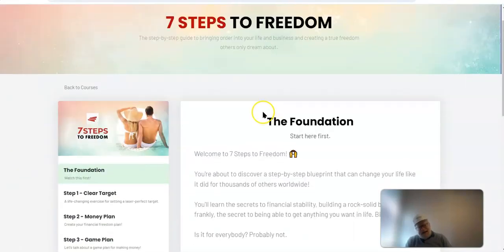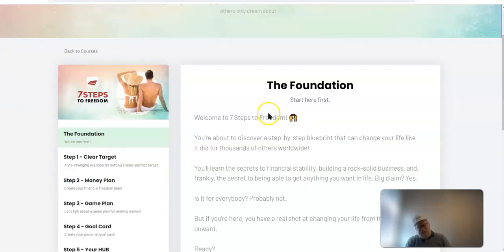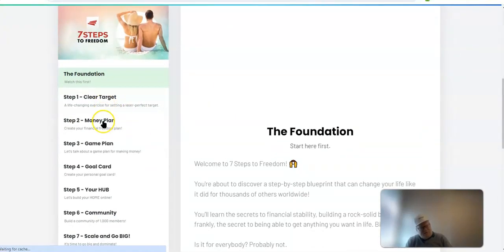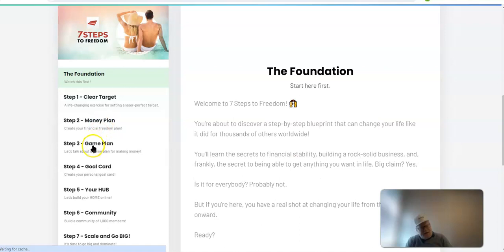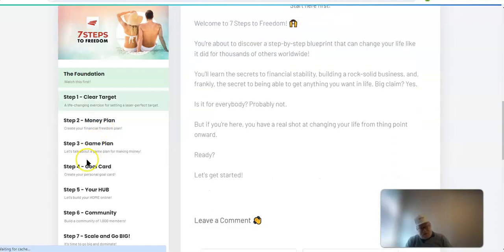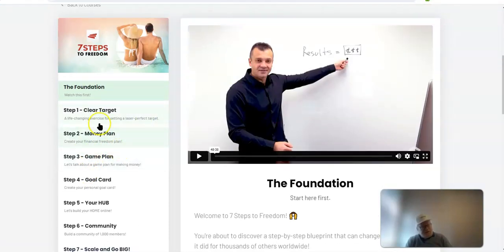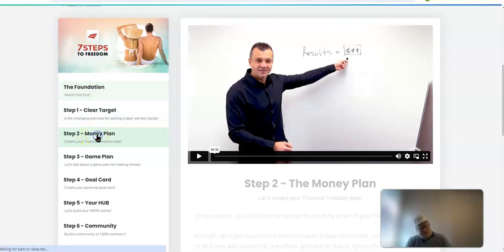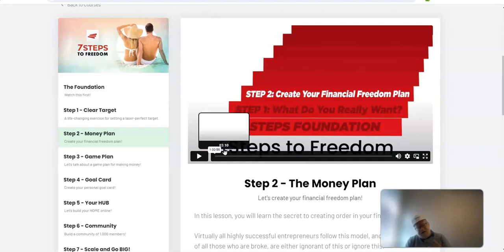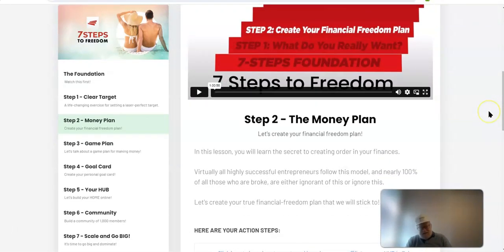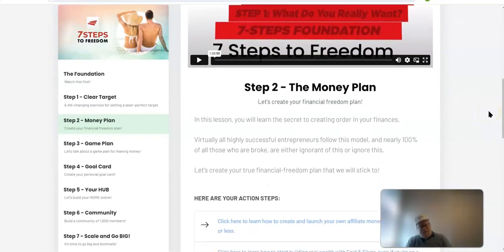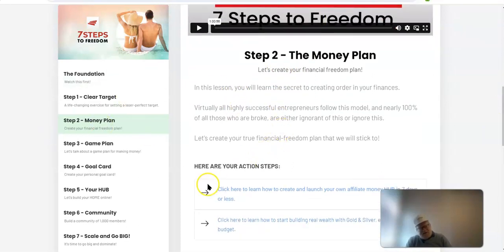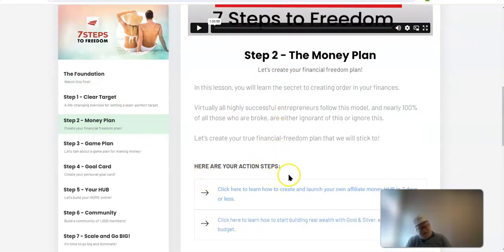You've got all these modules here for this course, seven modules. Now, let's take a look. We'll go to the money plan. This is a course which tells you exactly how to set up a financial, first of all, it's a mindset, and it shows you financially how to actually set up your life, to build a life of success. But let me show you.